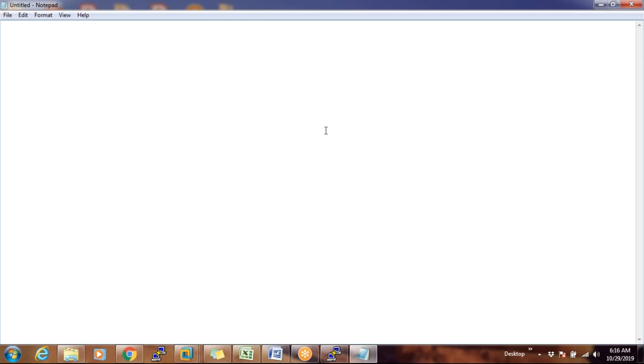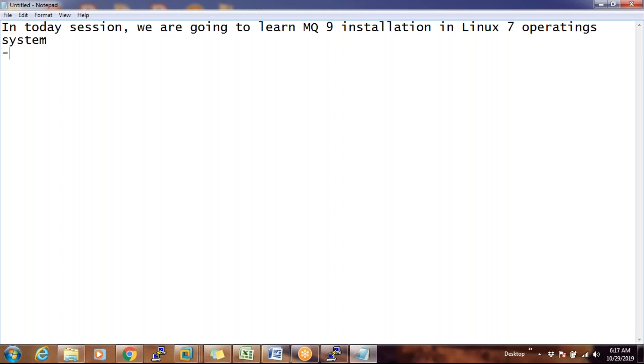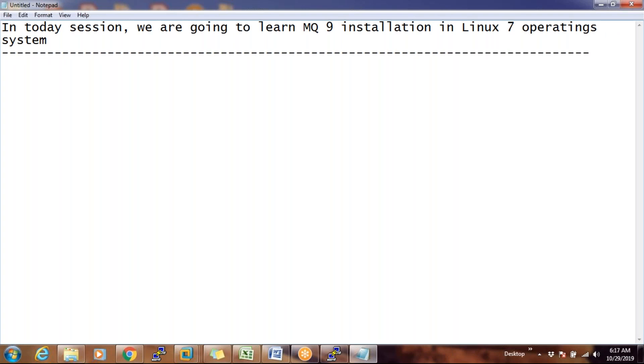So yesterday, technical introduction has been completed — what is the queue manager, what are the queues, the basic definitions. Today we will move on. In today's session, I hope you can see my screen. We are going to learn the MQ9 installation in Linux 7 operating system.